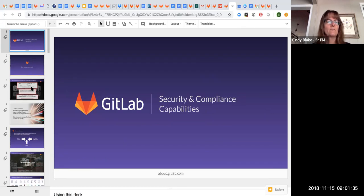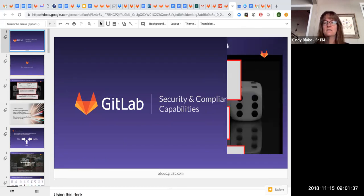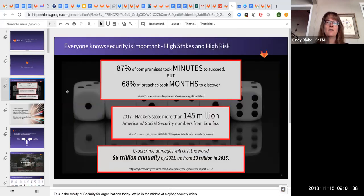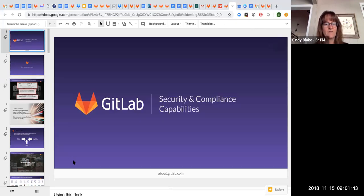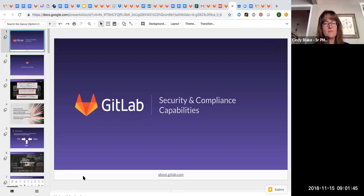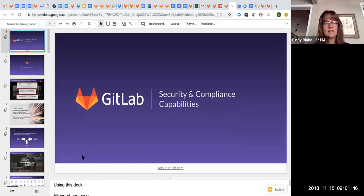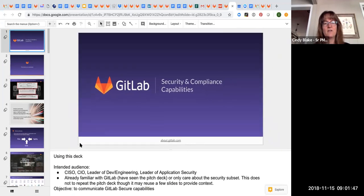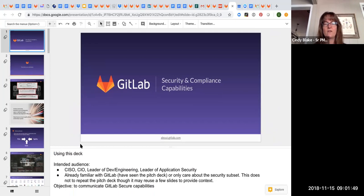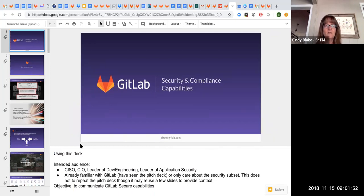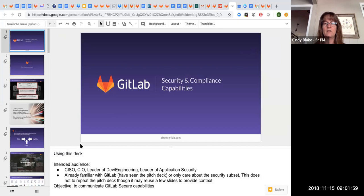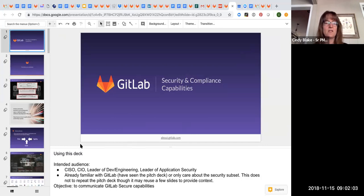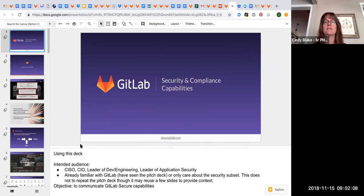In the deck, let me start here. I added a section on using this deck. So when do you use this deck? It's really intended for an audience that wants to learn more about how our security capabilities work for application security testing.